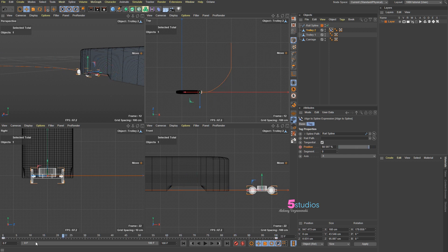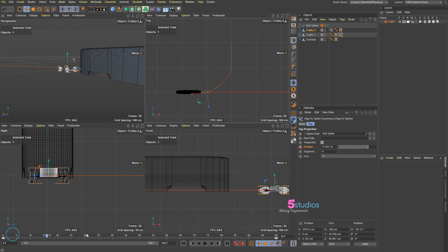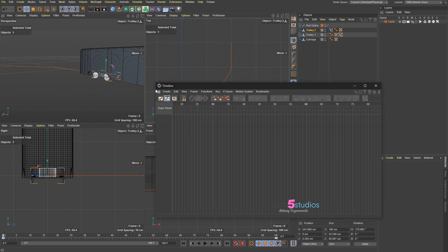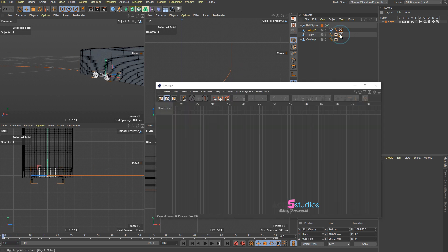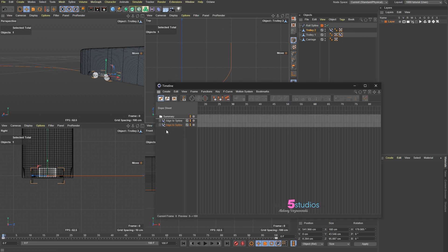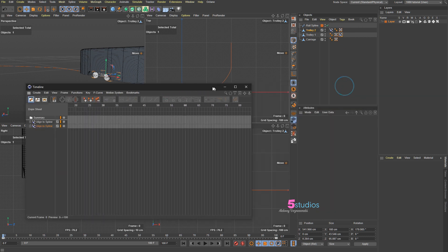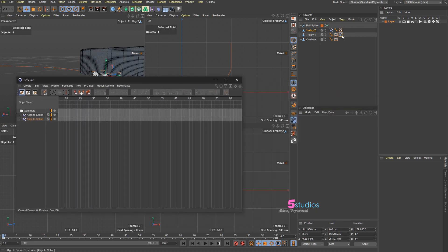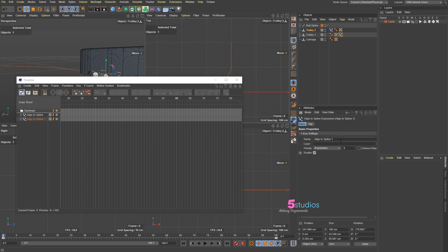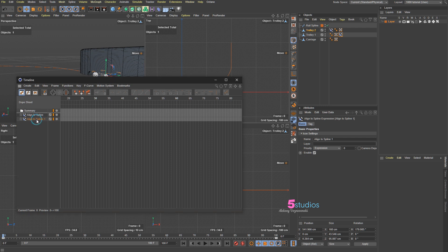Now we have that one moving and we just copy paste this. Now we have two of them moving but we need to offset it. So we go to shift F3 and select this guy. He's not showing up, you might want to press Alt A so that it automatically shows everything. Let's call this trolley spline one.